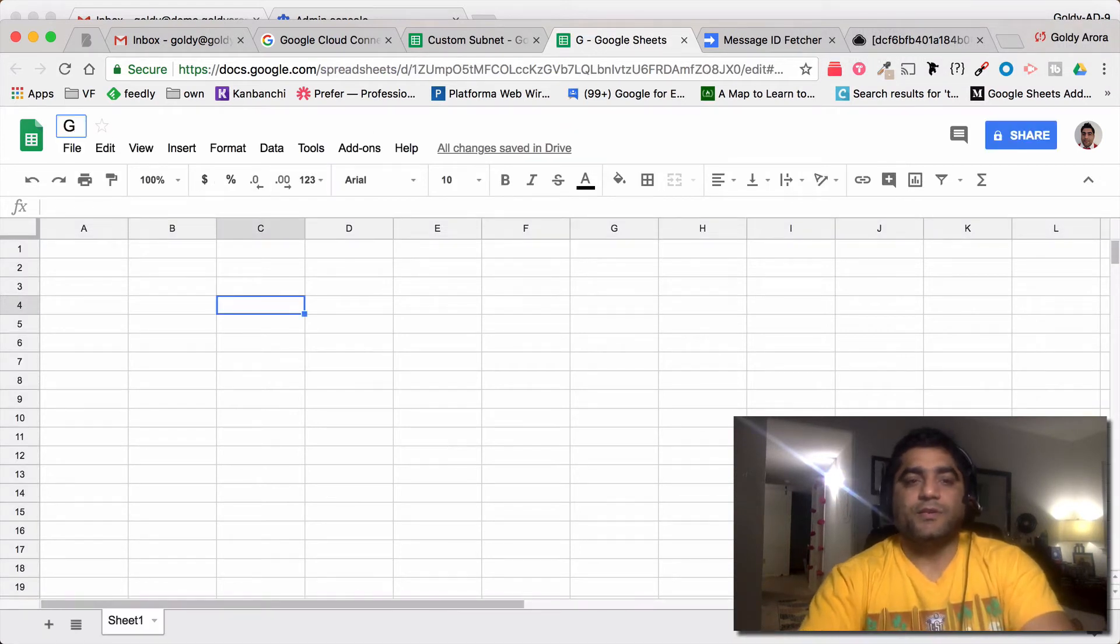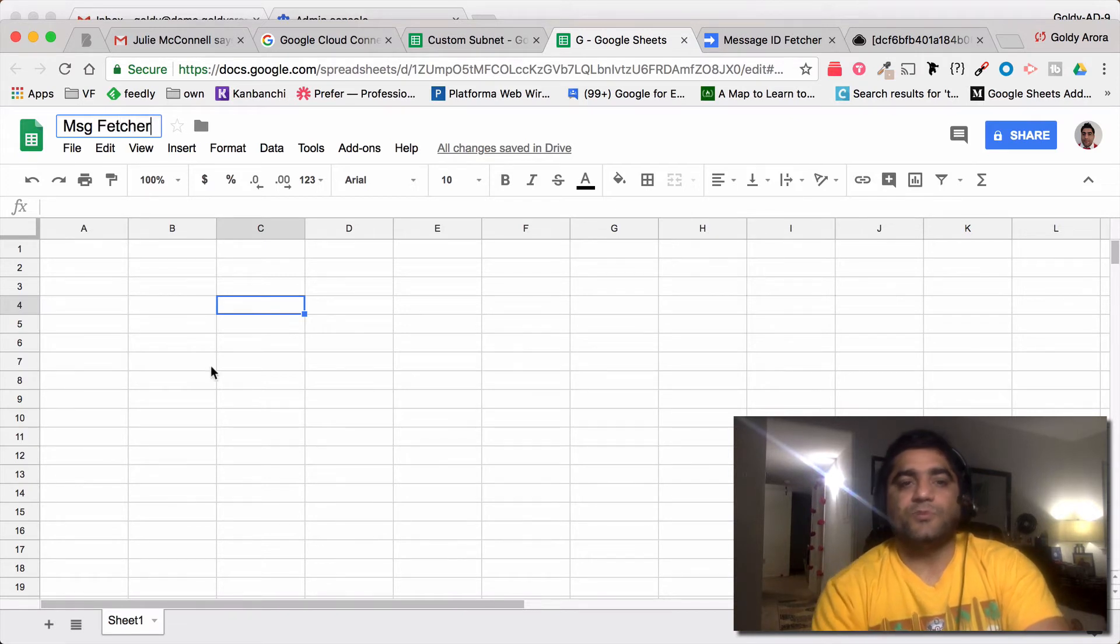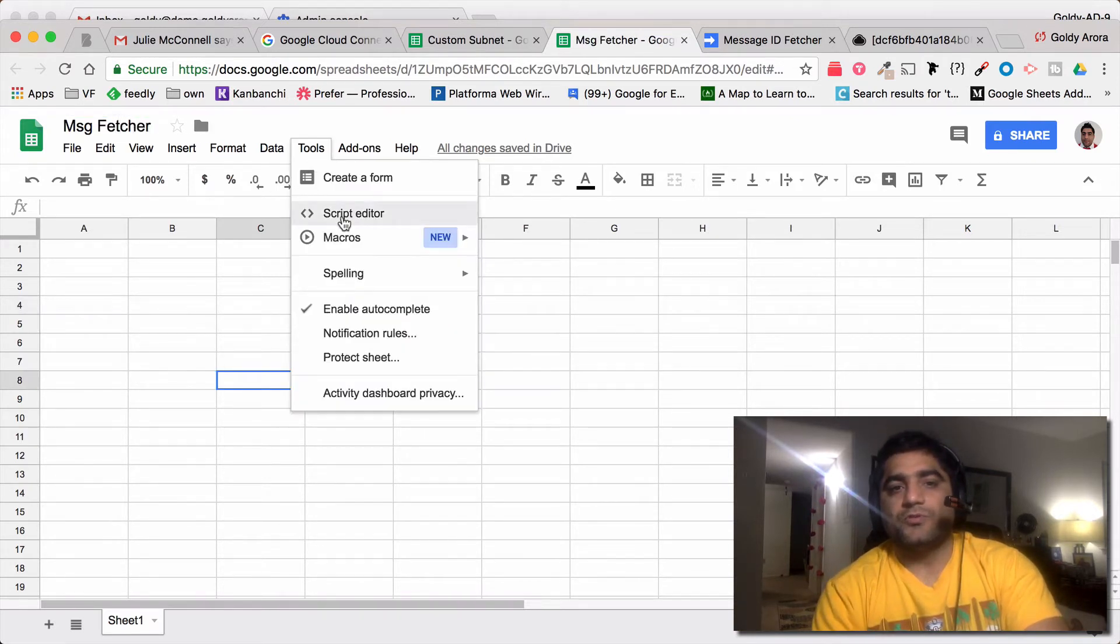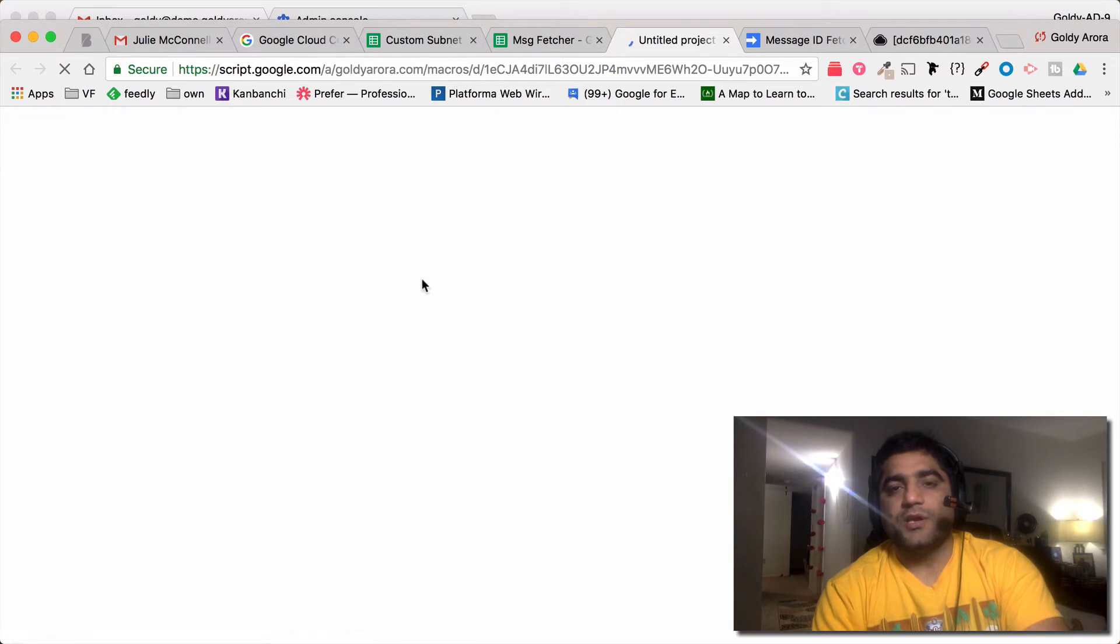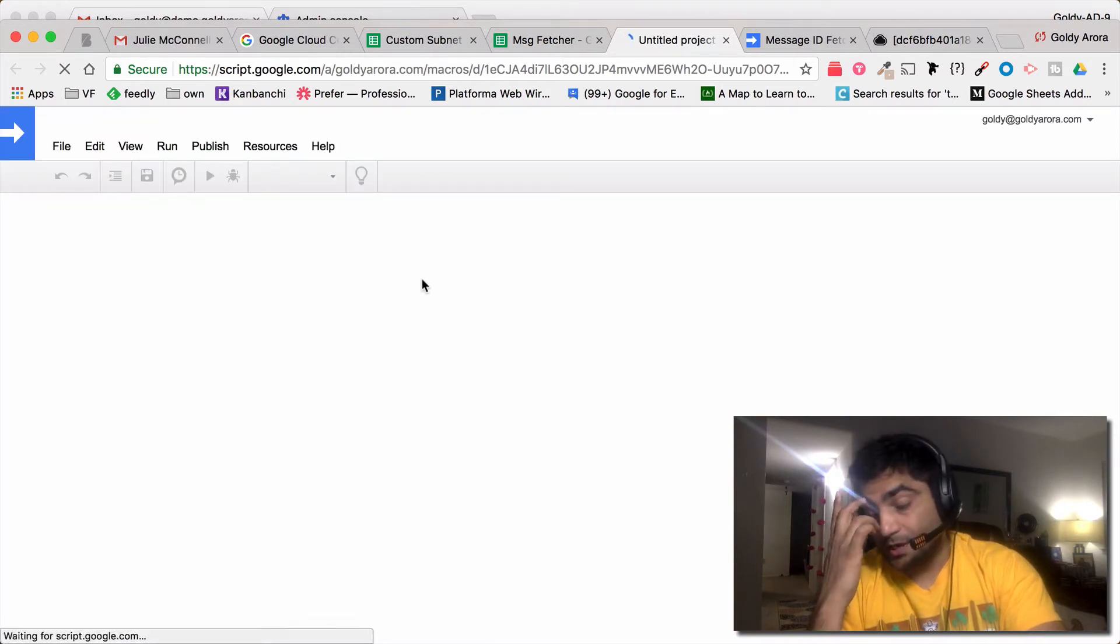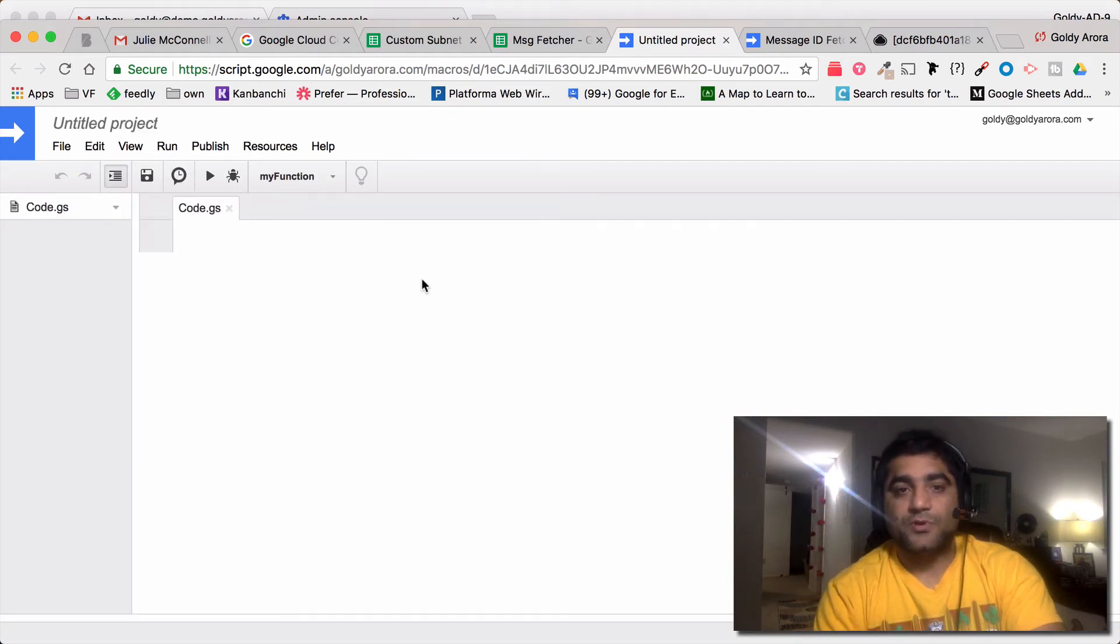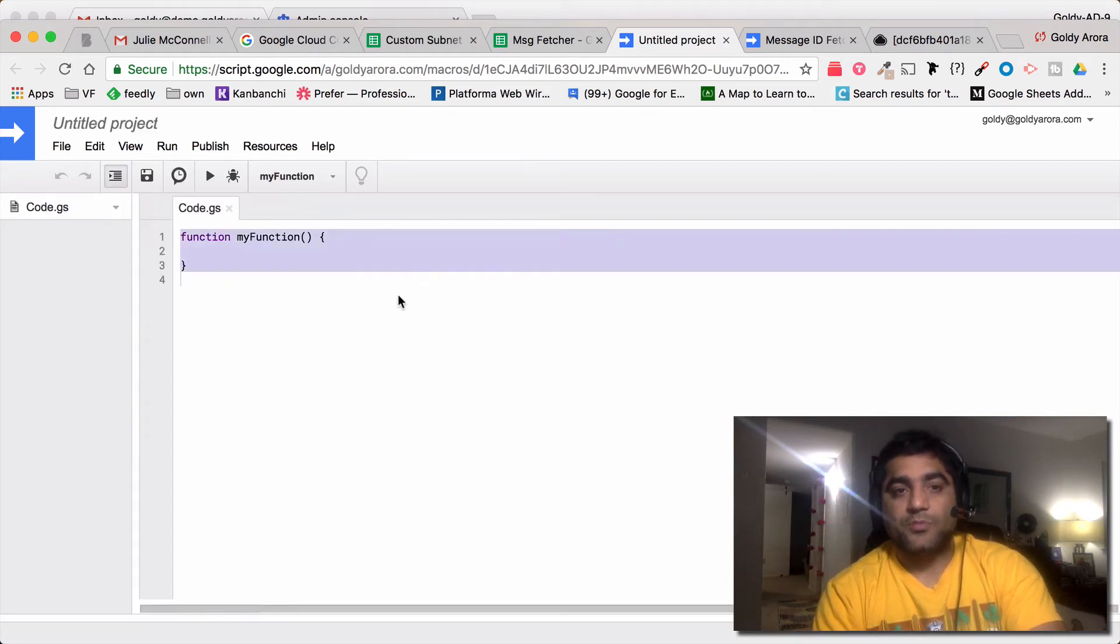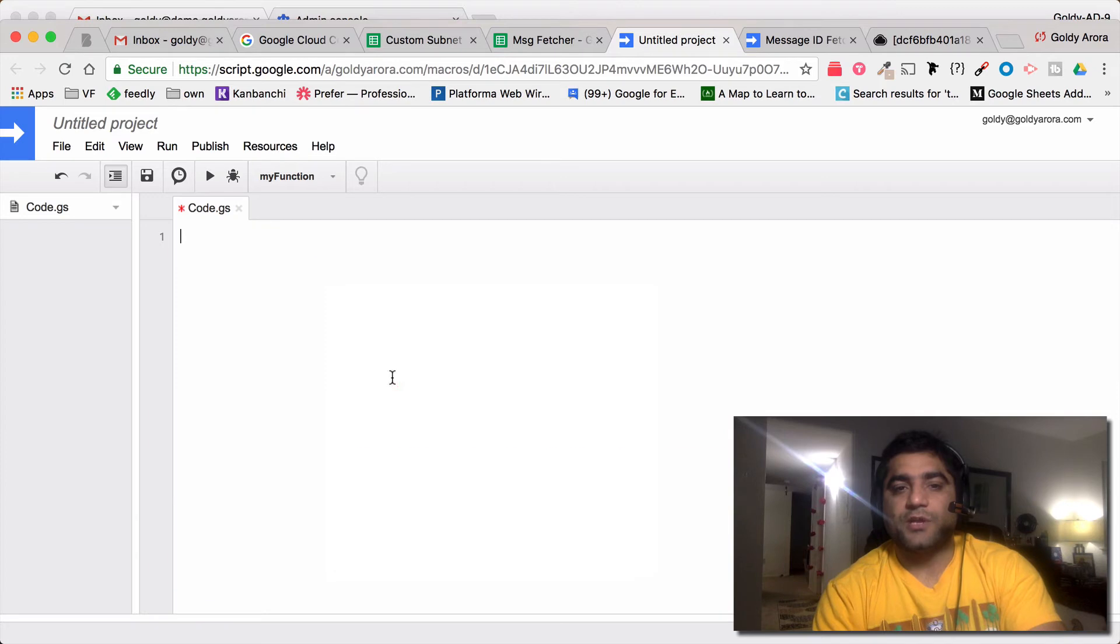Then you will create a new Google Sheet in your Gmail or G Suite. Let's name this message ID feature, maybe. And then you will go to your script editor under tools.